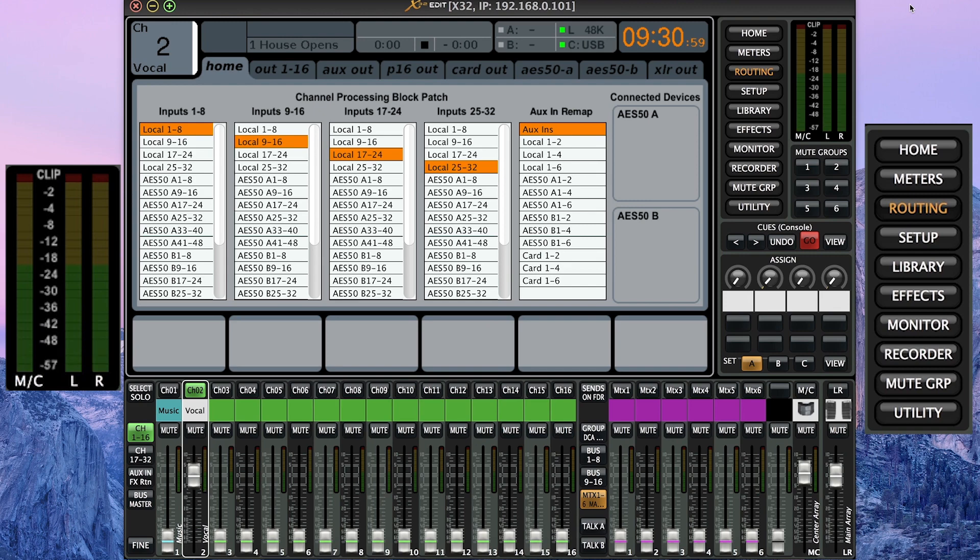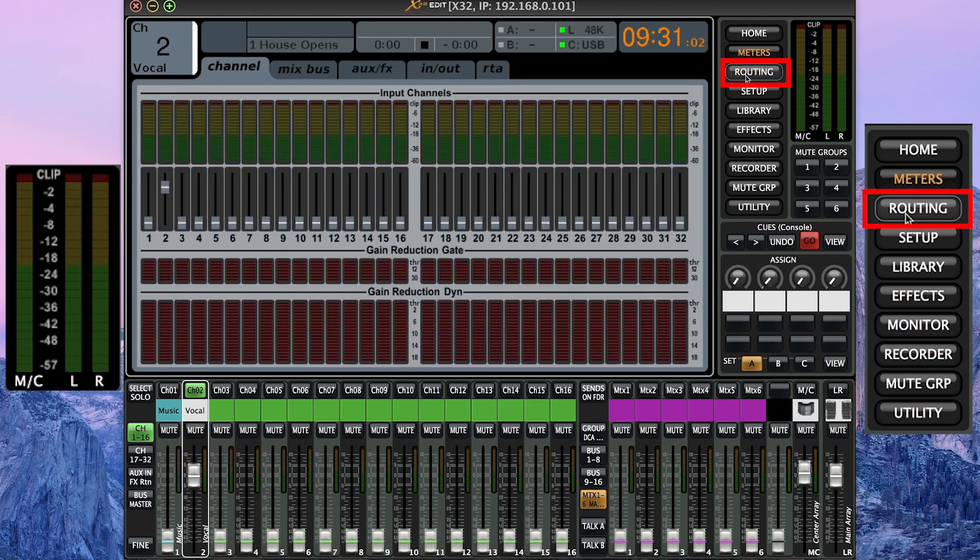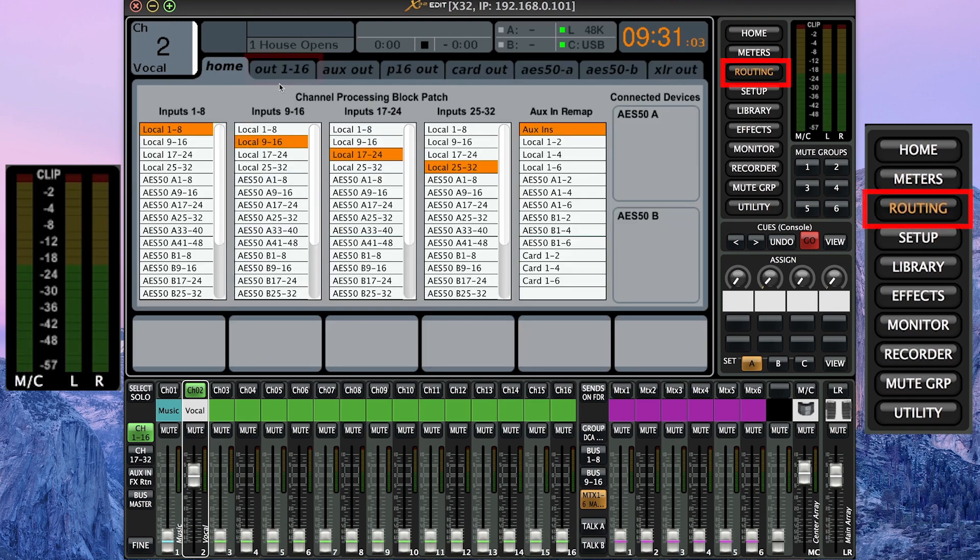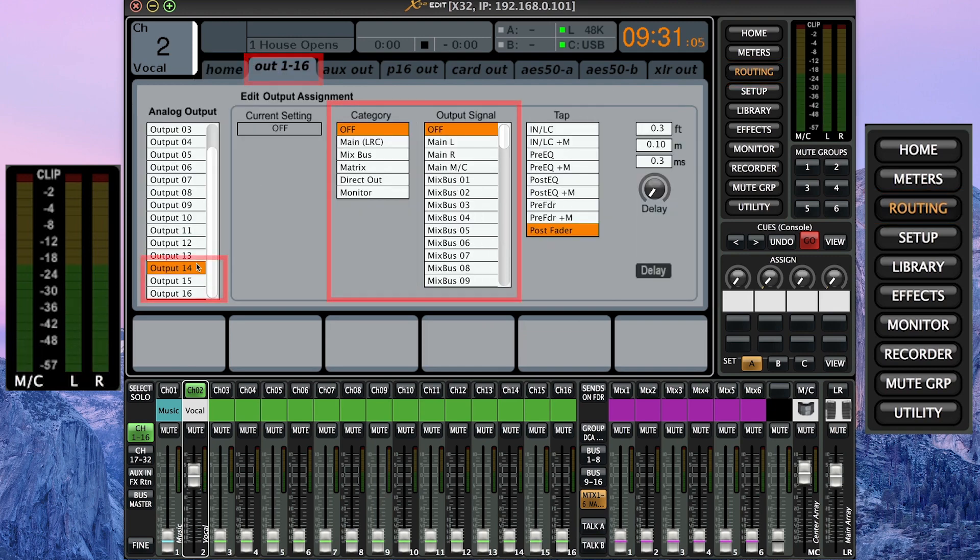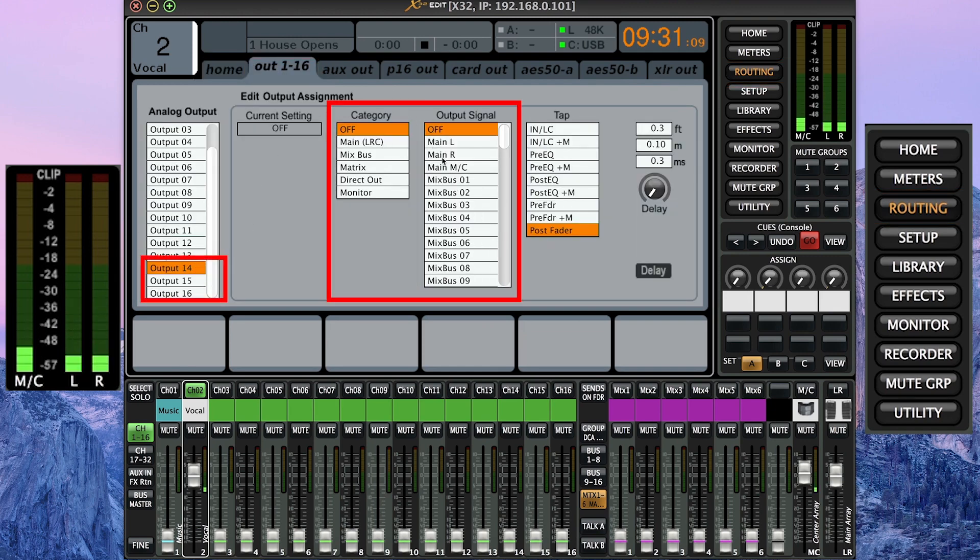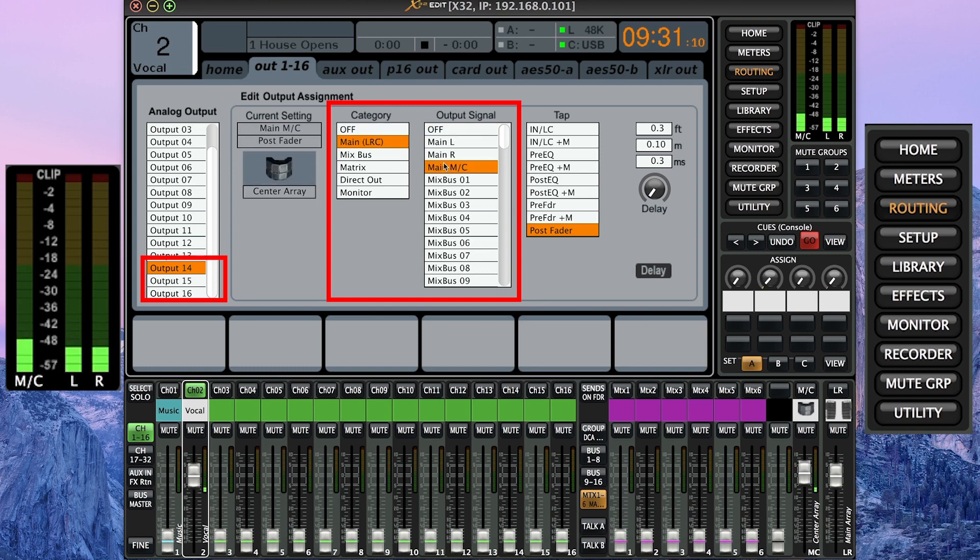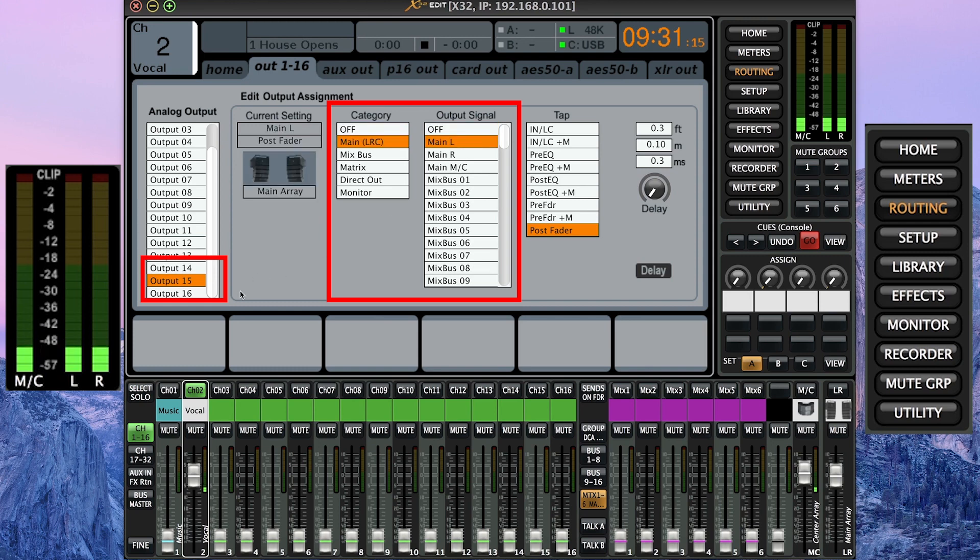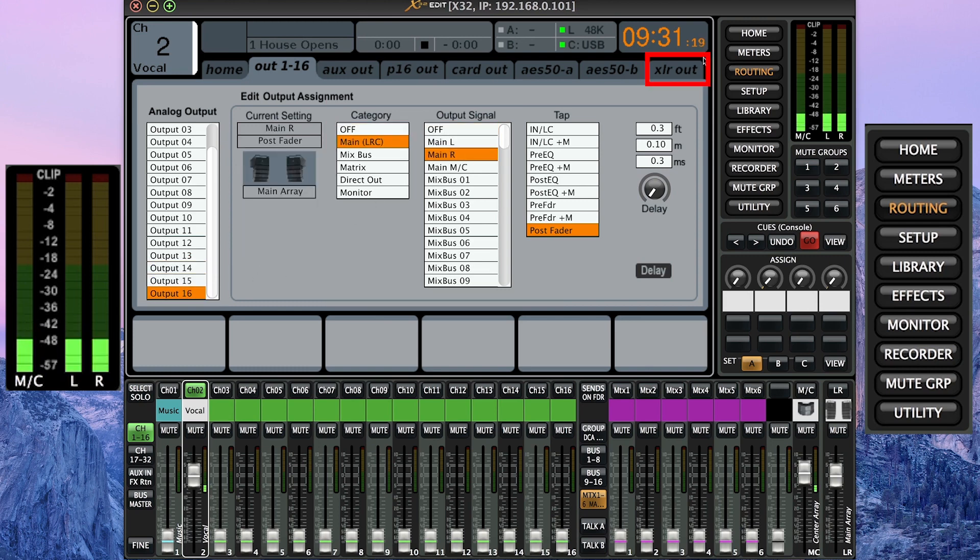Alright, so the first step is going to be heading to our routing menu. I'm already on it. I'll click it again. Go to out 1 through 16. Click output 14. You can select any of these. I'm going to select output 14 and patch in our mono bus to that one. Output 15, we're going to select main left. Output 16, we're going to select main right.